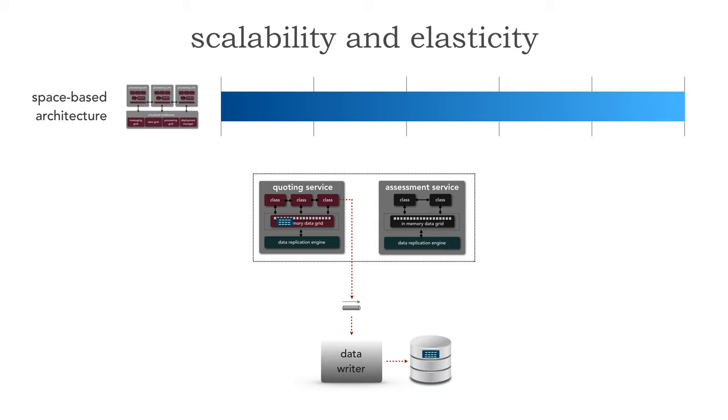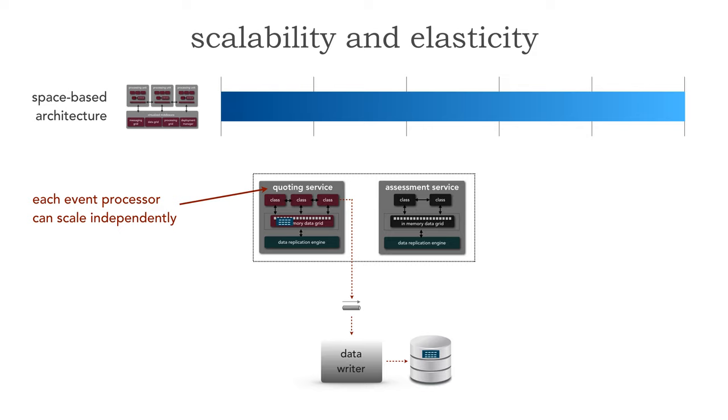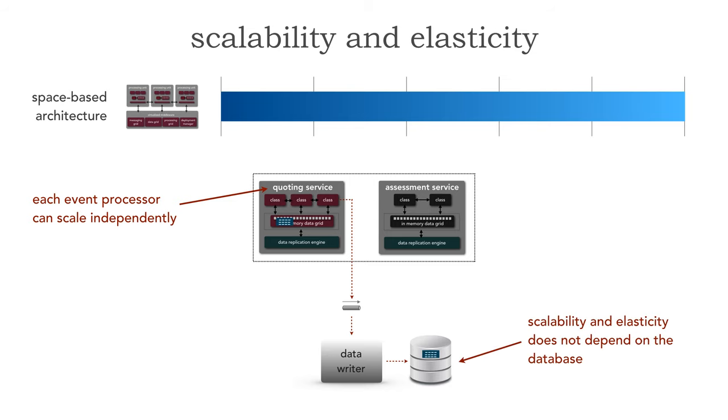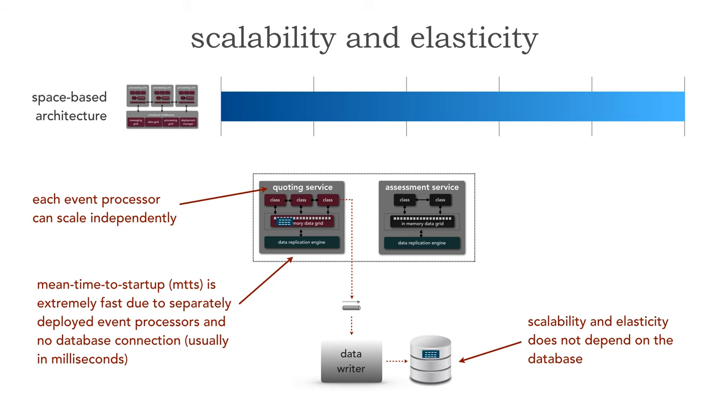The reason this gets such high ratings, the highest ratings, is that each event processor can scale independently. However the key part is here that scalability and elasticity do not have a constraint. It doesn't have the constraint on the database, only with the in-memory data grid. Because of that it's very fast. But also the mean time to start up is extremely fast because we have separately deployed event processors and no database connection. The startup time here folks is usually a matter of milliseconds.